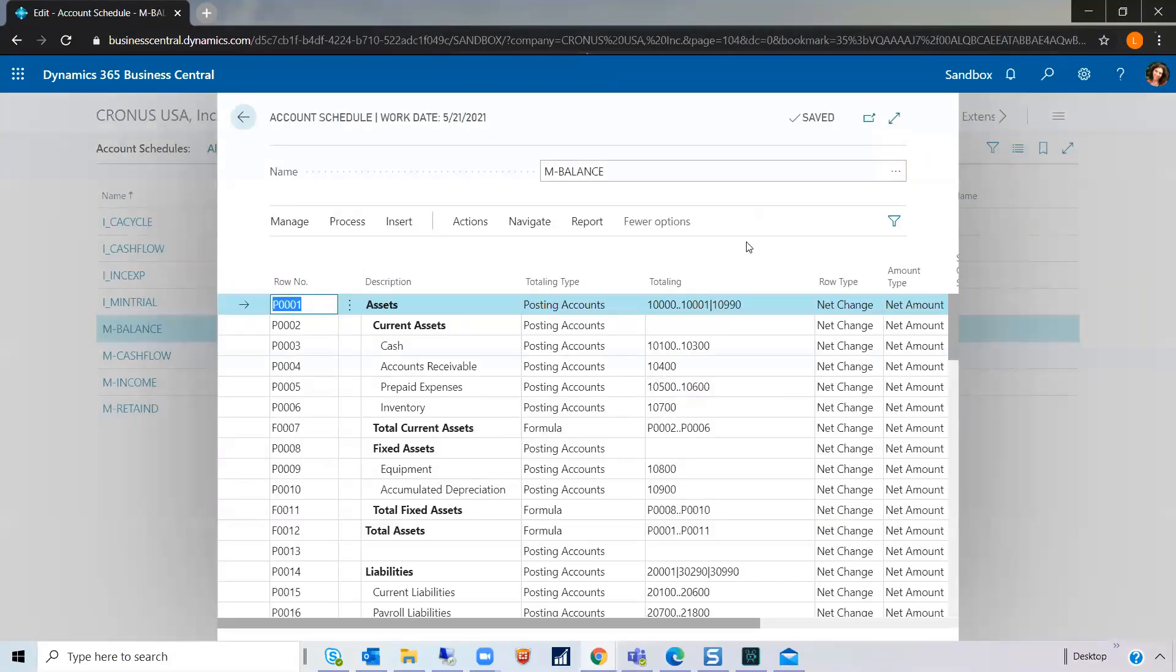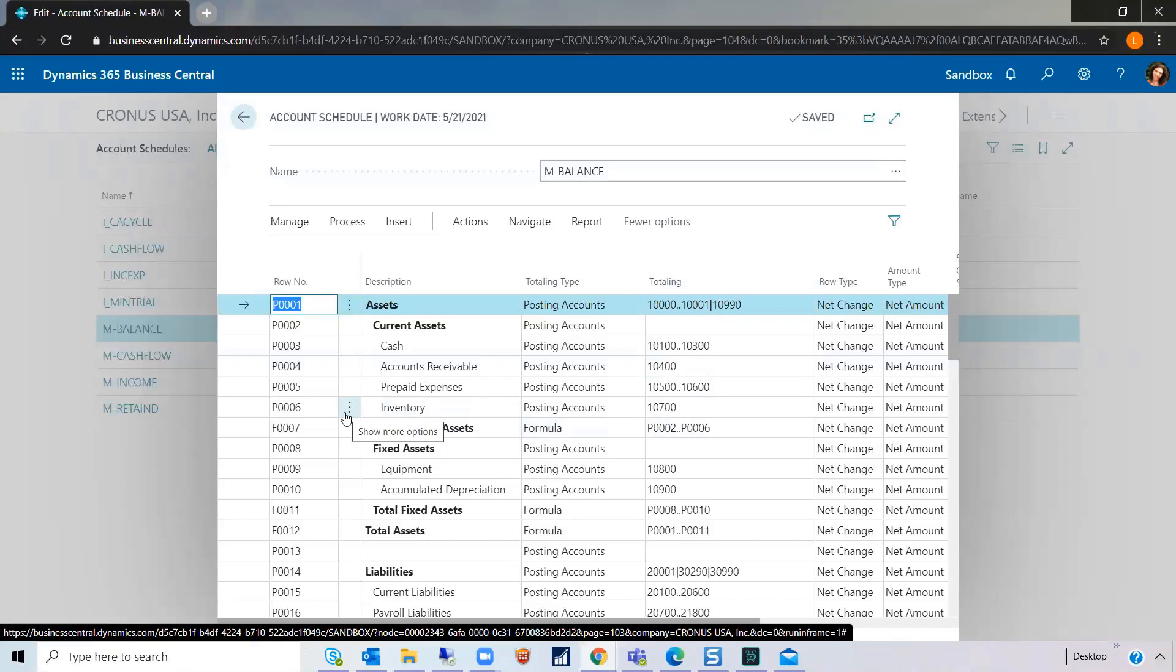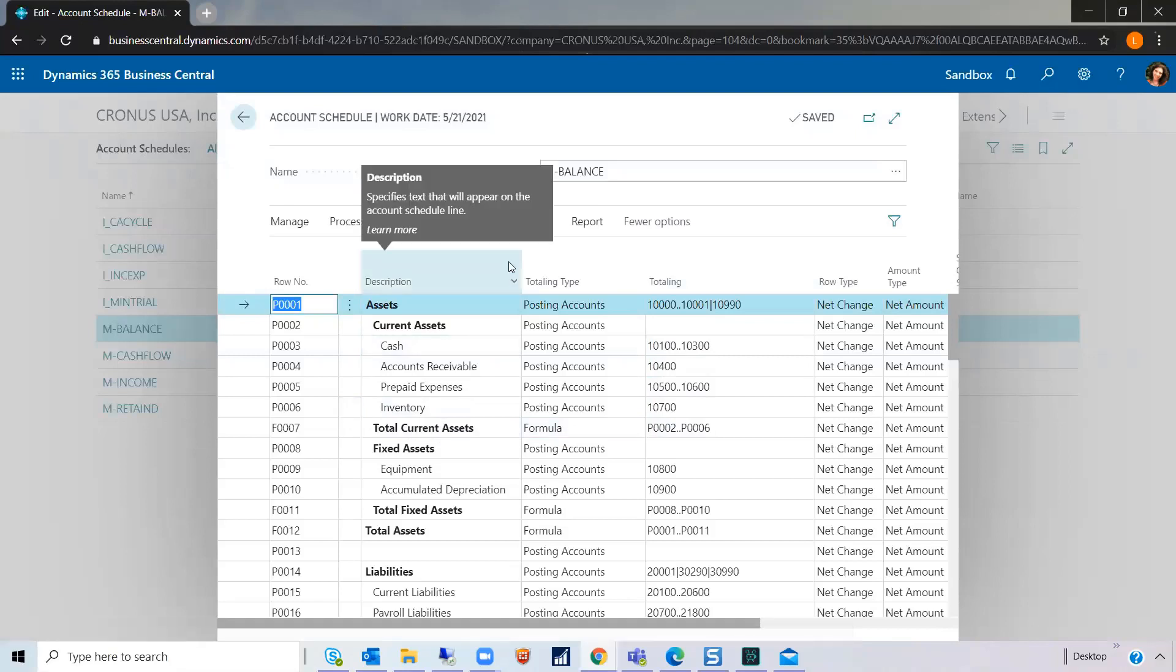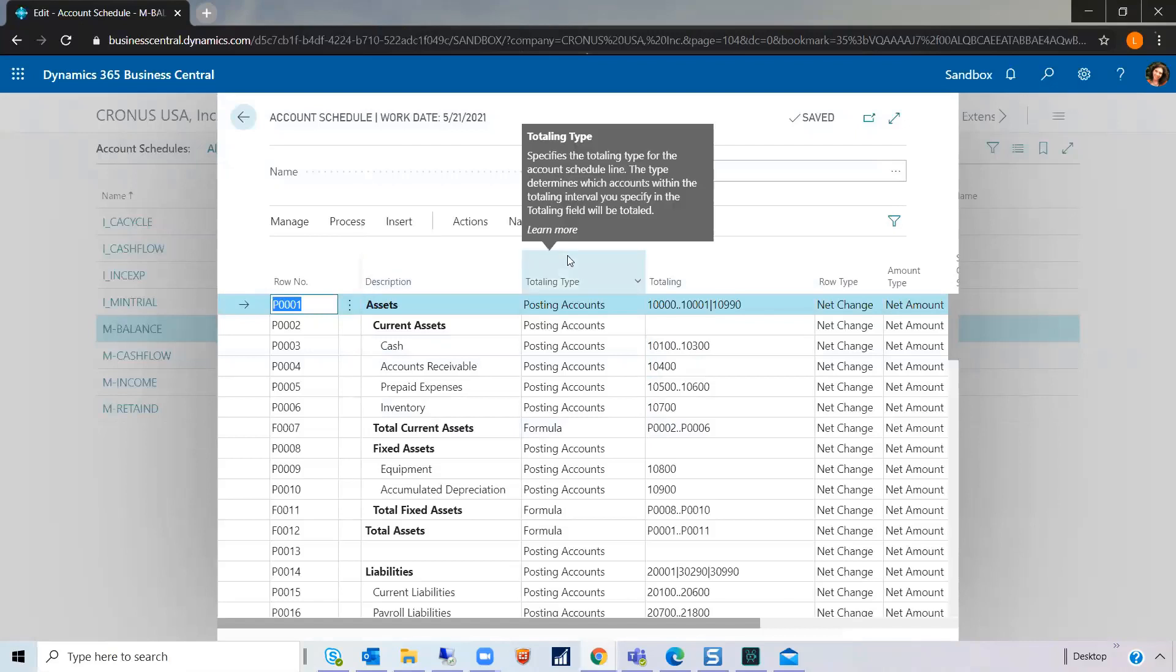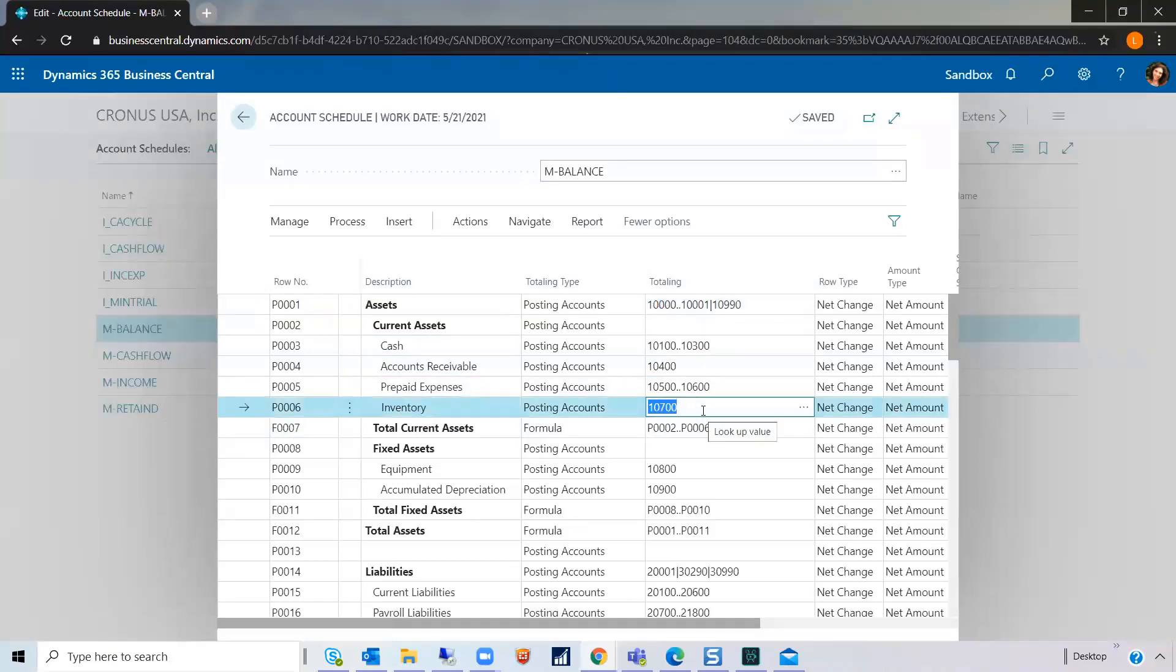This is how the structure is built and in past versions of NAV, let's say you had to or you did update your GL accounts. You added a few. You would have to come into these account schedules and manually either add them to one of your total lines here, your new GL accounts.